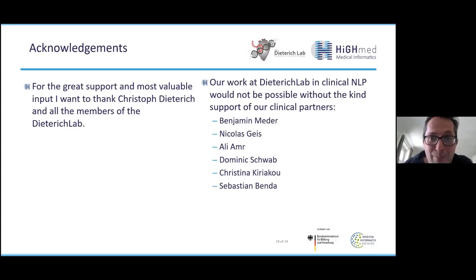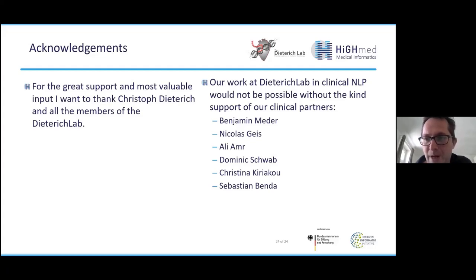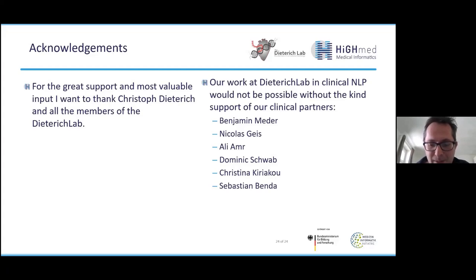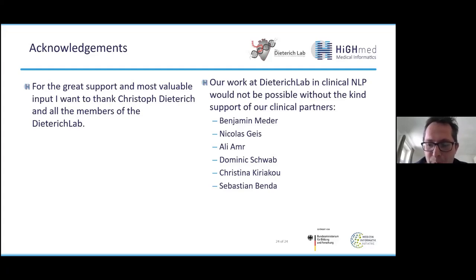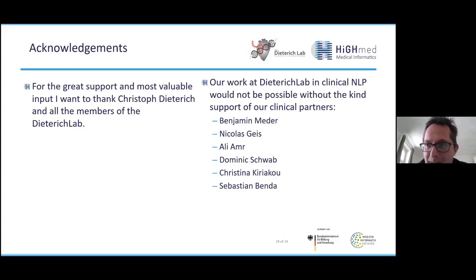That is a very important question. Currently, we are working with clinical information systems that are often outdated — active since decades. We deal with Microsoft Word formats and need to improve the API — the interface between our models and the data. Our goal would be to improve the representation of this data, for example through structured reporting. Especially in the HiGHmed consortium, we are trying to implement such workflows where the physician is already processing patient information in a structured format.